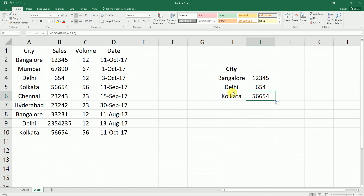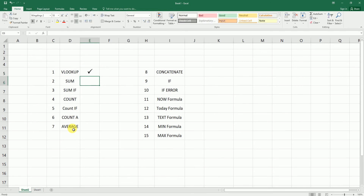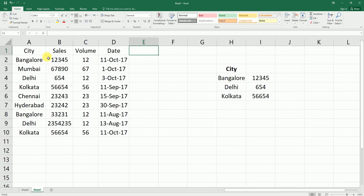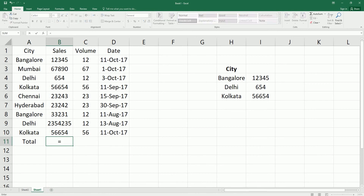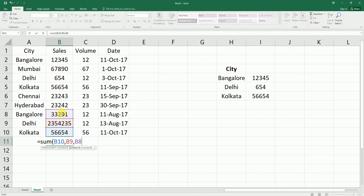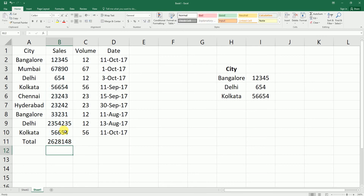We're done with the VLOOKUP formula. Now let's look at the SUM formula. I'm going back to my sheet — I have a sample data set with city, sales volume, and date. I want to see the total of sales and sales volume. I'll type 'total' and enter the formula: equals SUM, open bracket. You can select individual cells with commas, or drag to select the entire range and close the bracket.